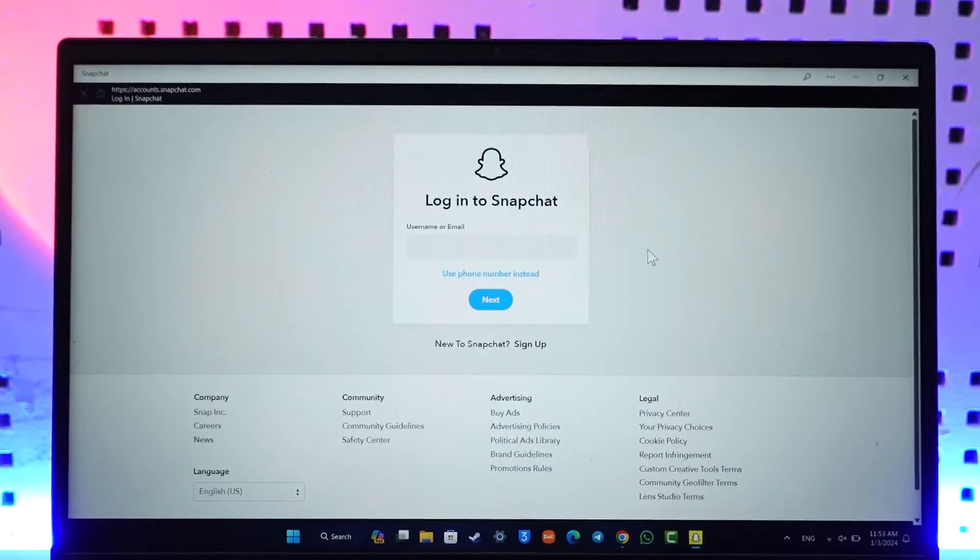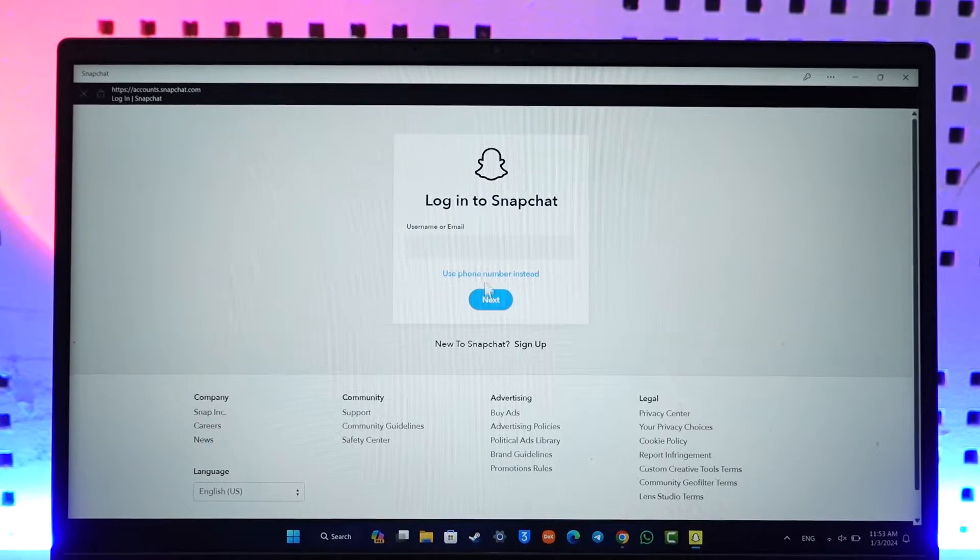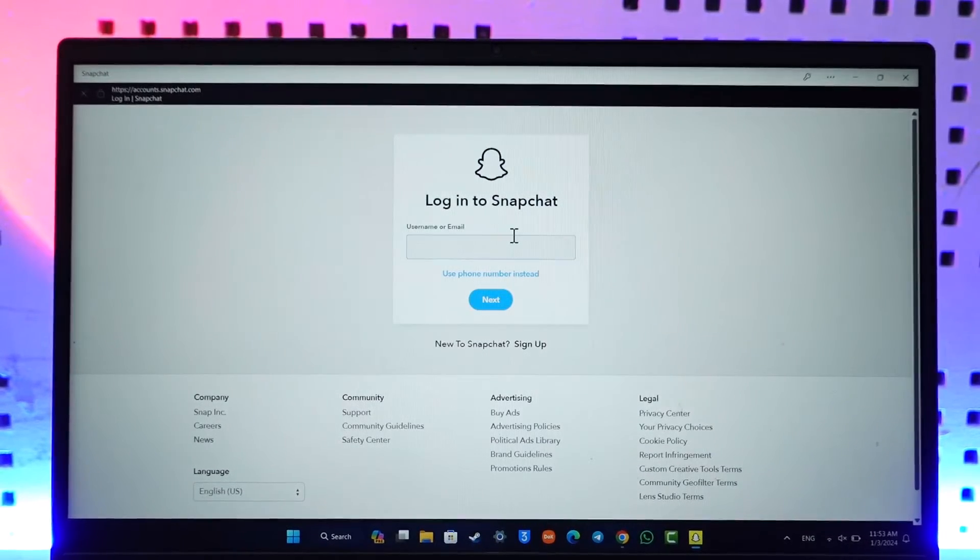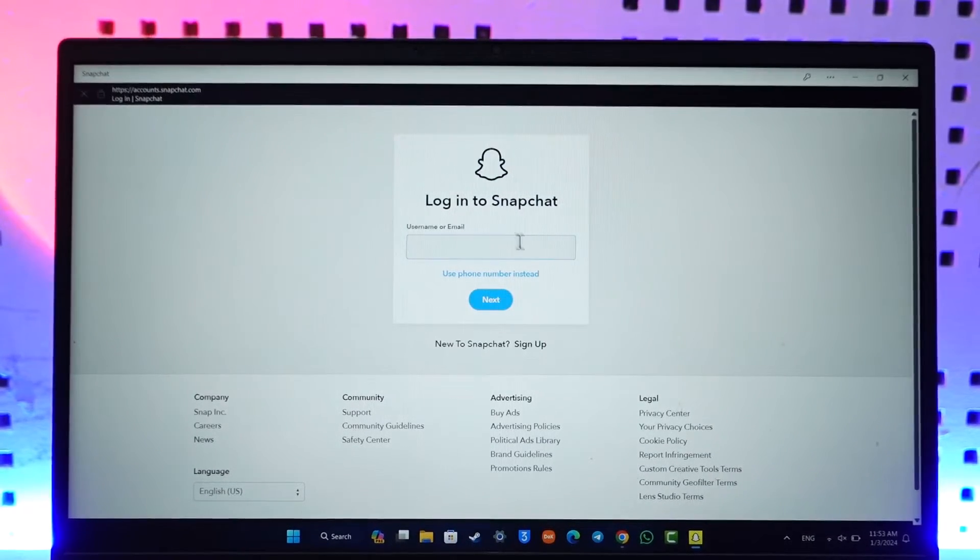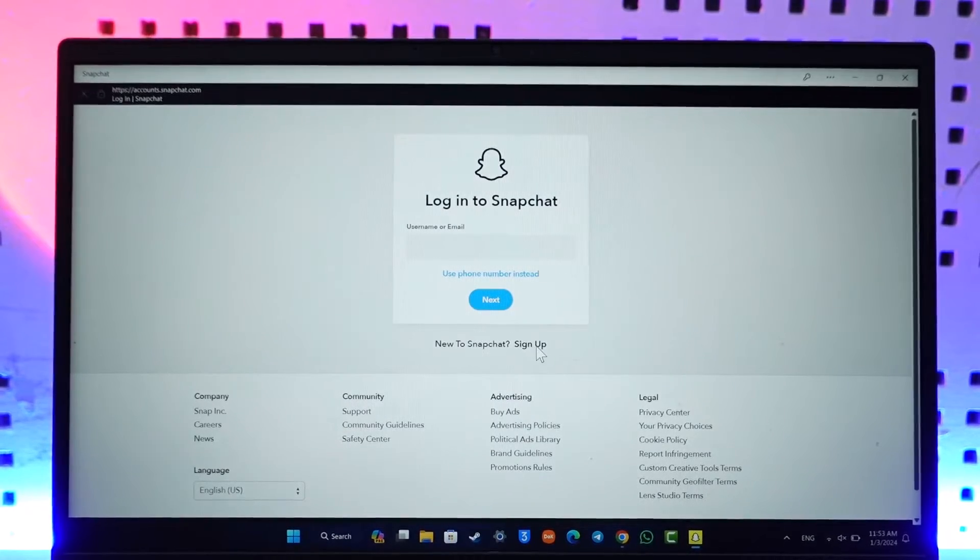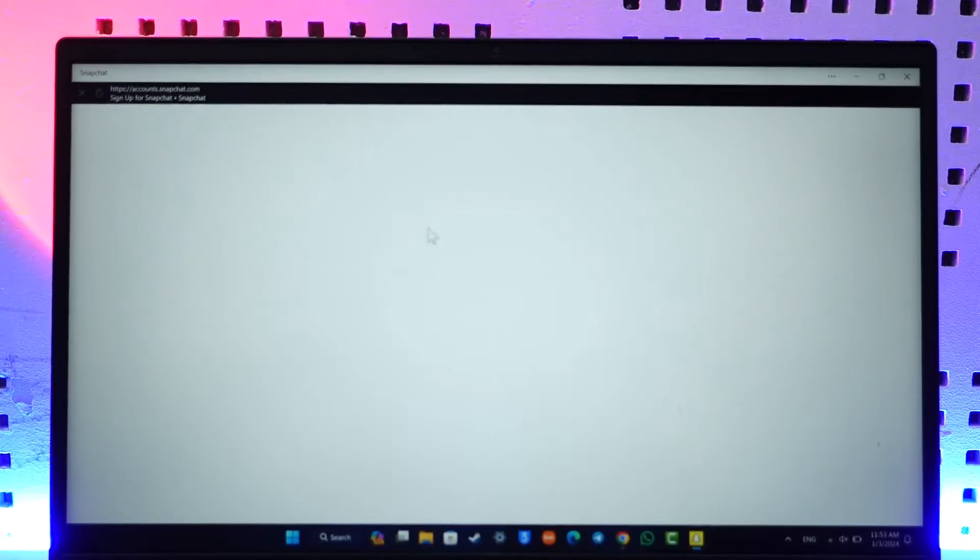Once you're on the login page on your computer, if you have an account that is perfectly fine to login. But since we're learning to create an account, you can just hit the sign up button instead that you can find here. Once you hit the sign up option, you should be able to see a list of all these options.